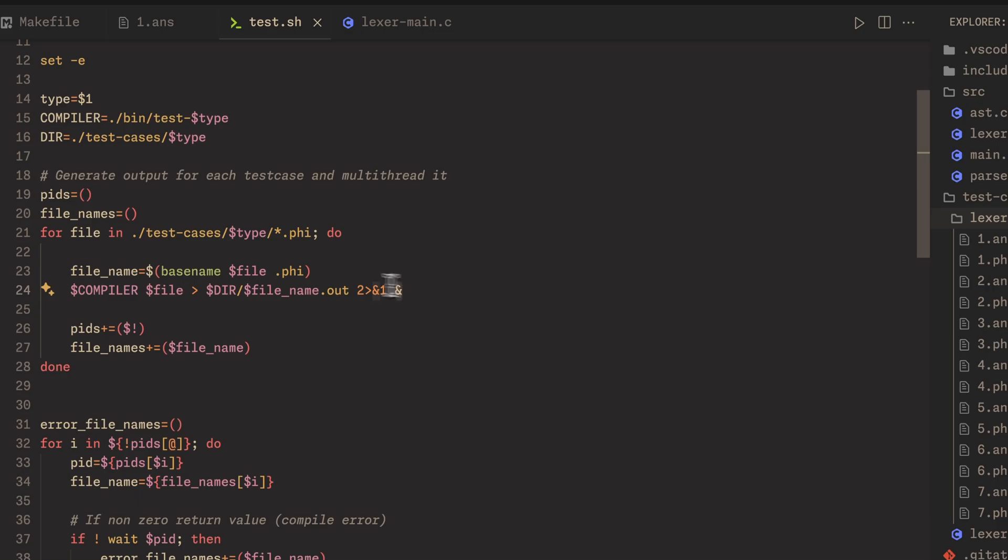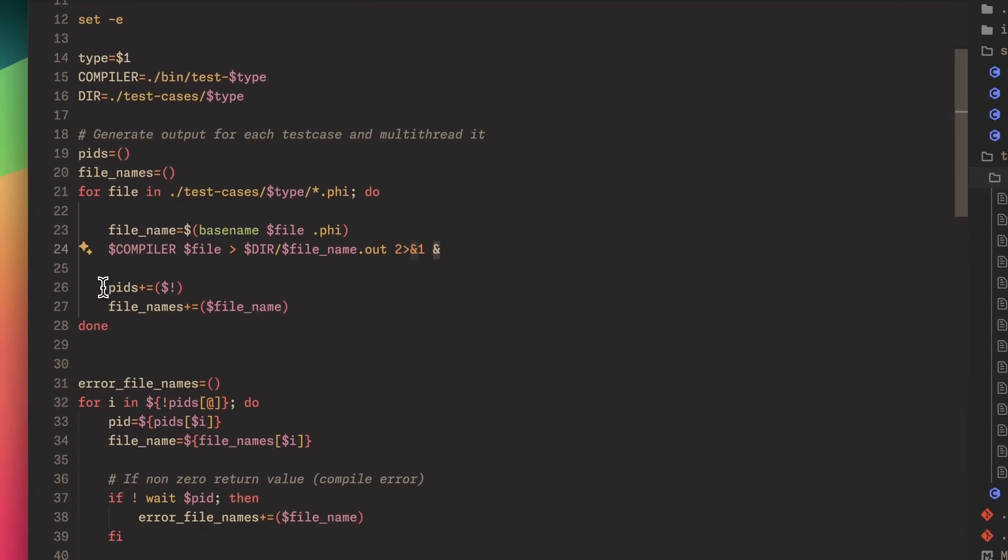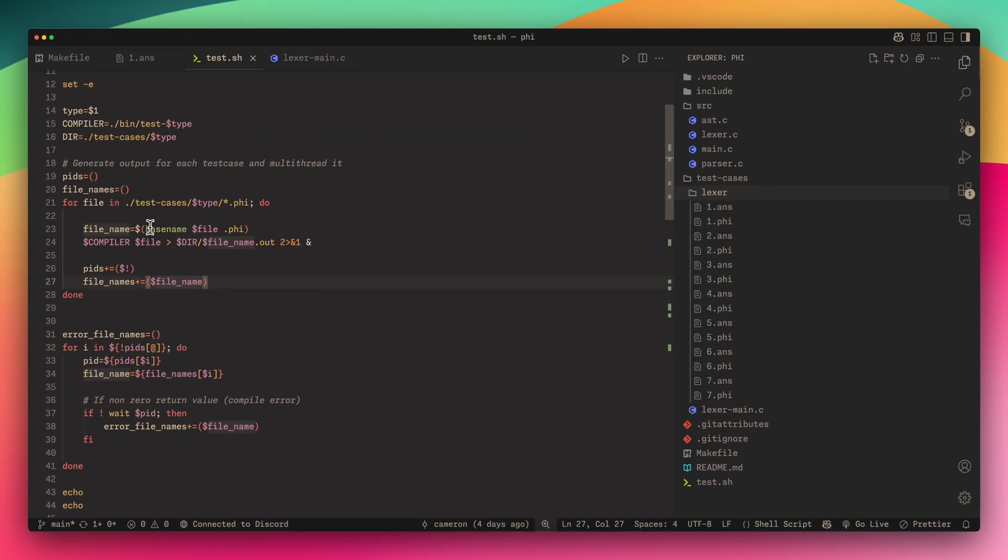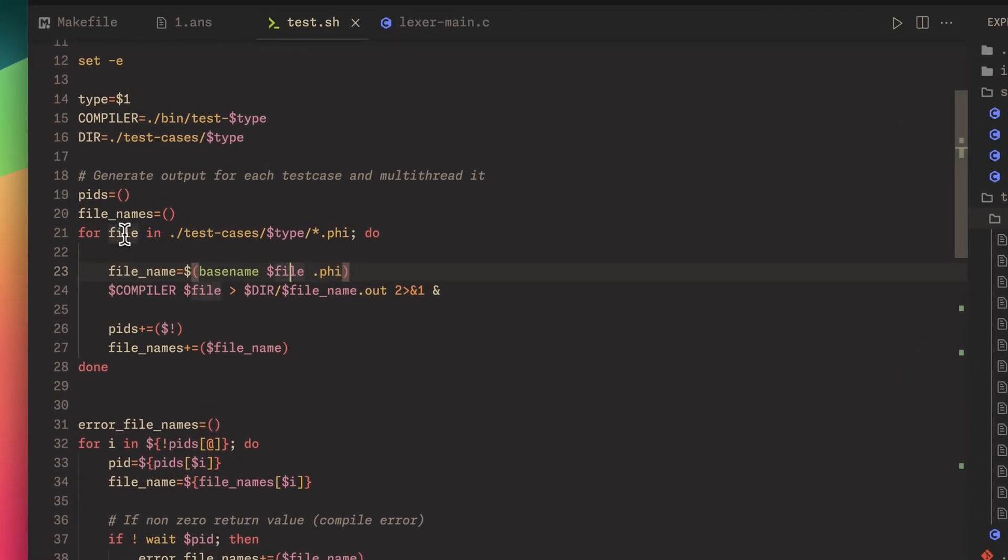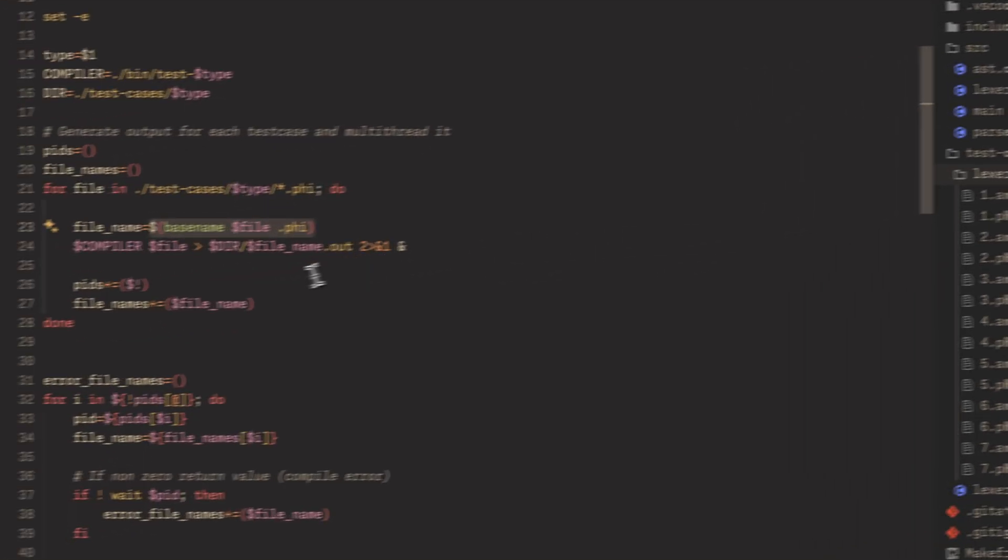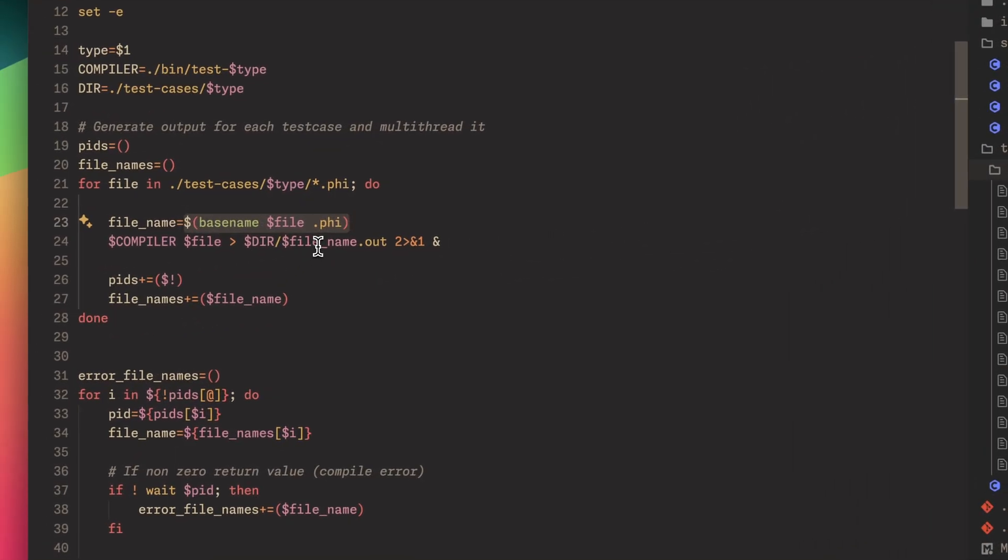We're able to multi-thread it, we add the PID because of the multi-threading. It takes in the file name which is 1.phi, but this strips that so it's just one, and we use that so it's like 1.out.